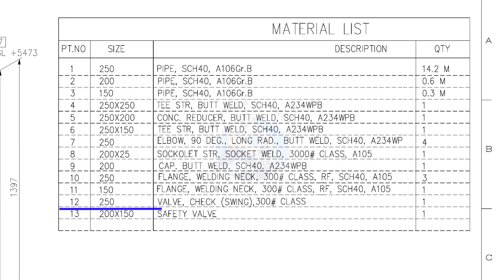Item number 12. 250 NB check valve, swing type, class 300 pounds. Quantity, 1.